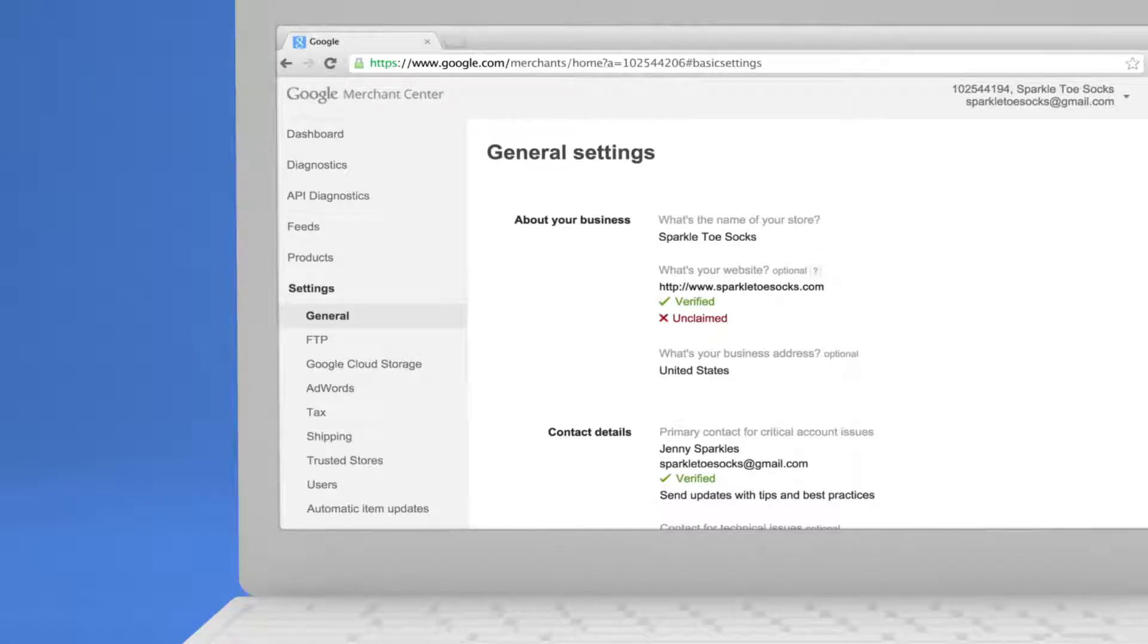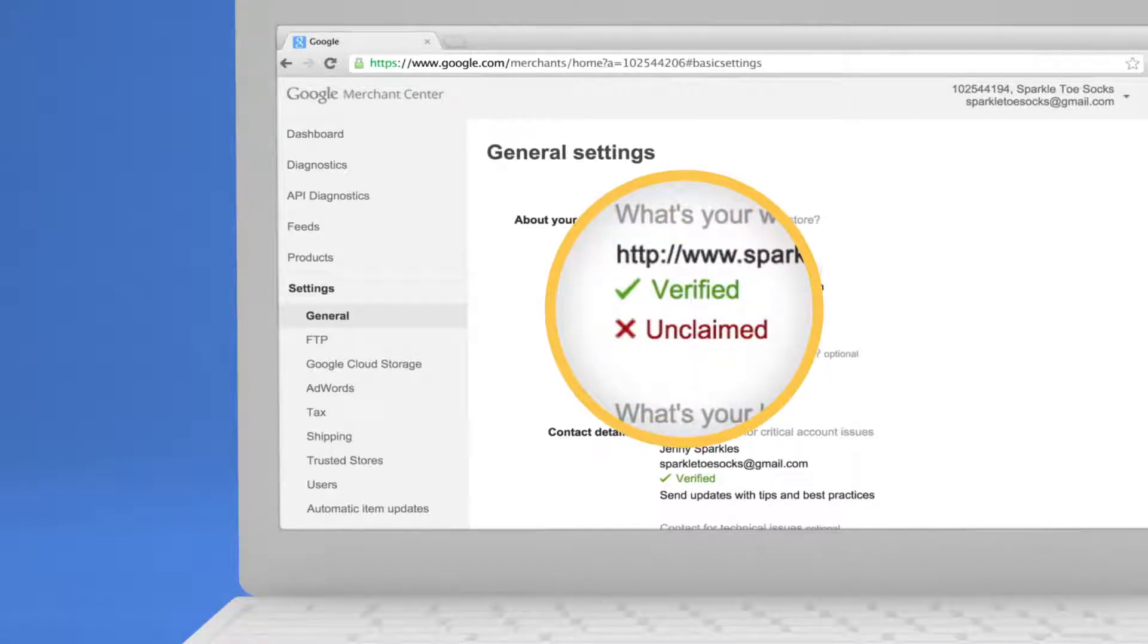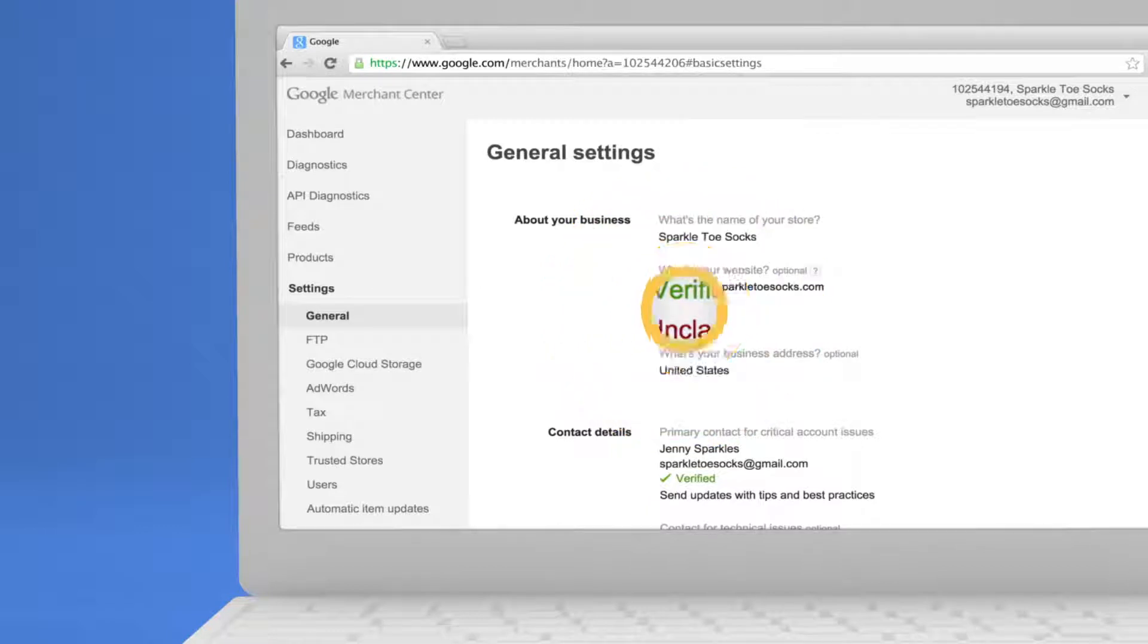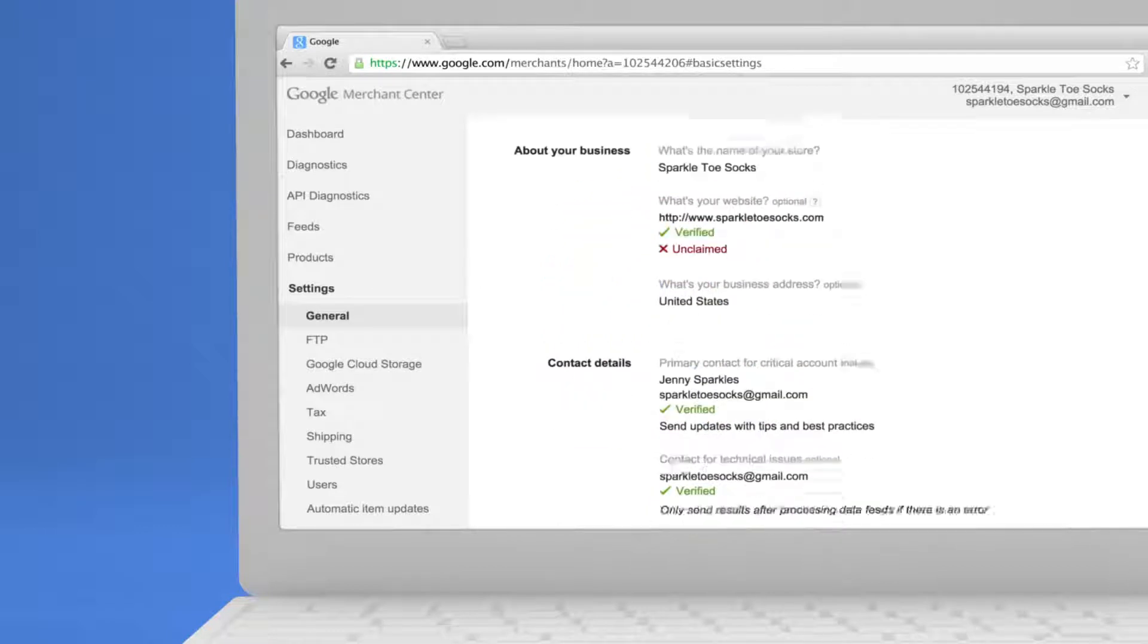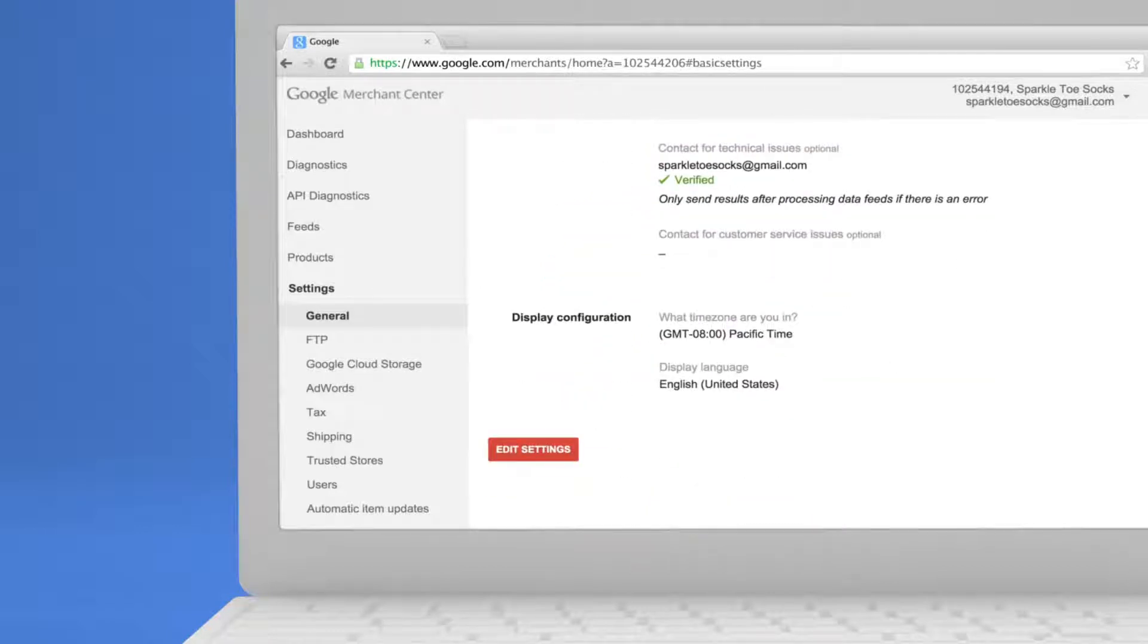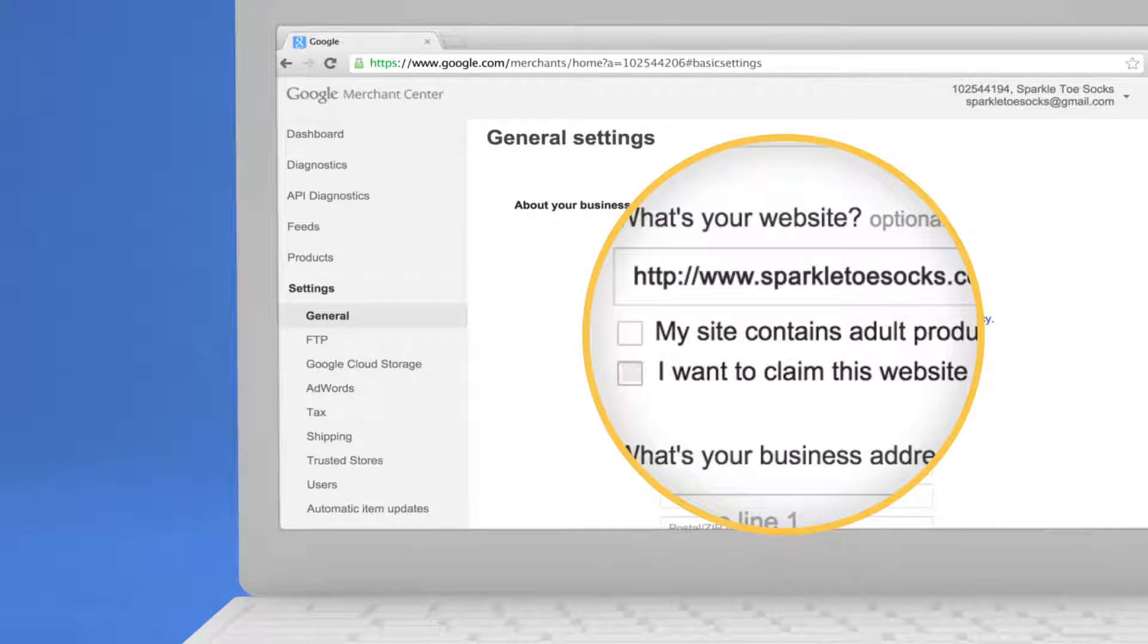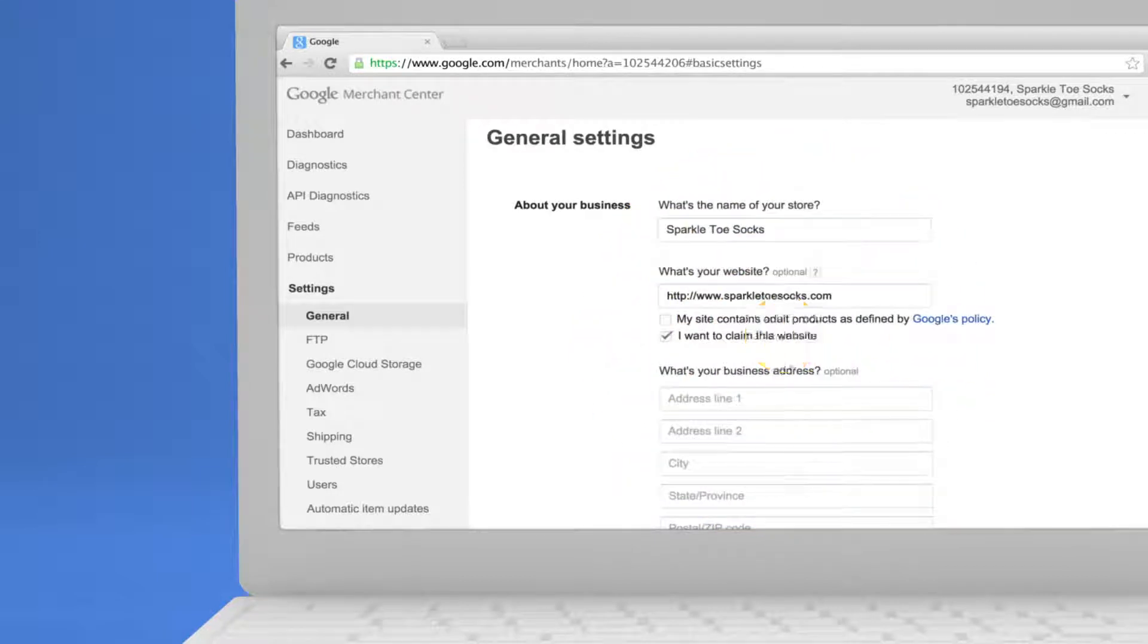You might notice that your website's still listed as unclaimed. Don't worry. Claiming your website is the final step. Edit the settings and check the box.